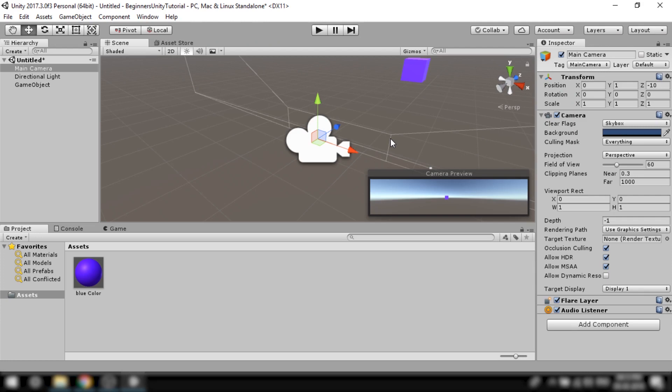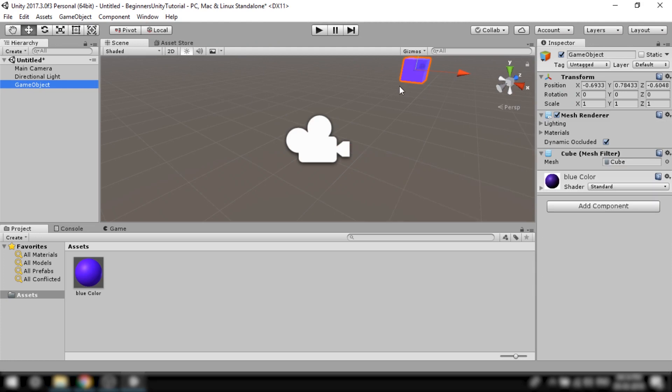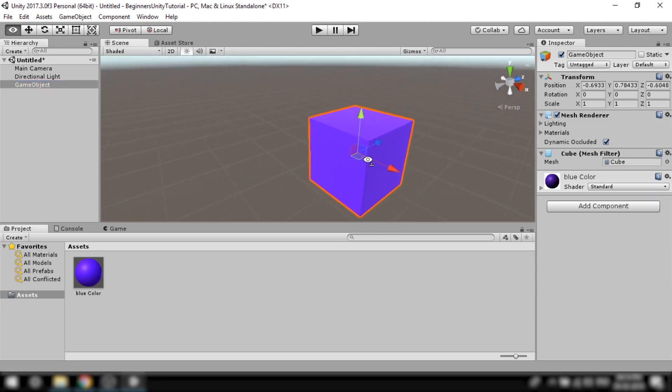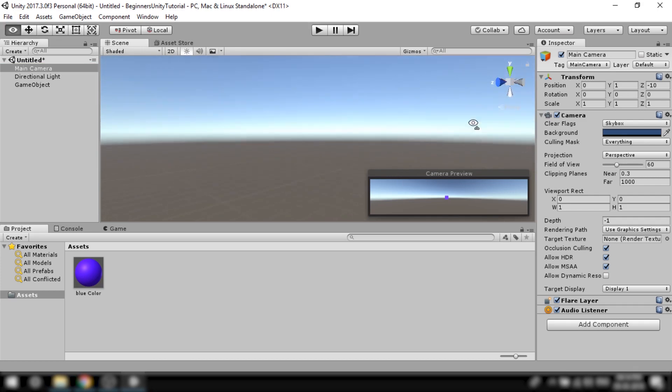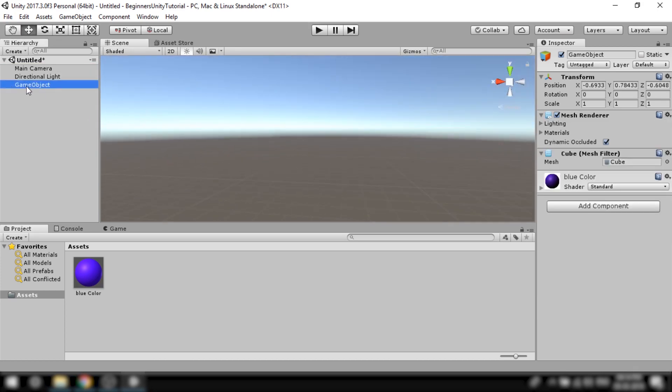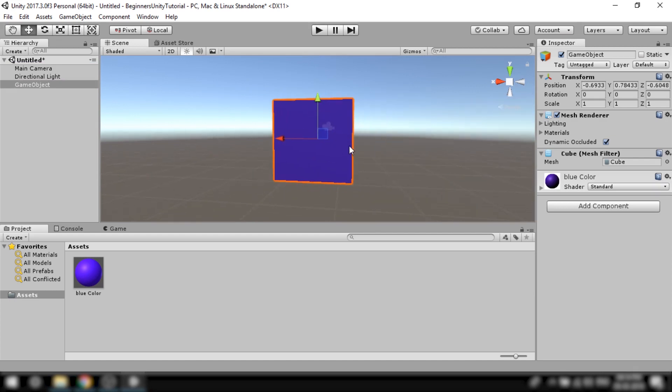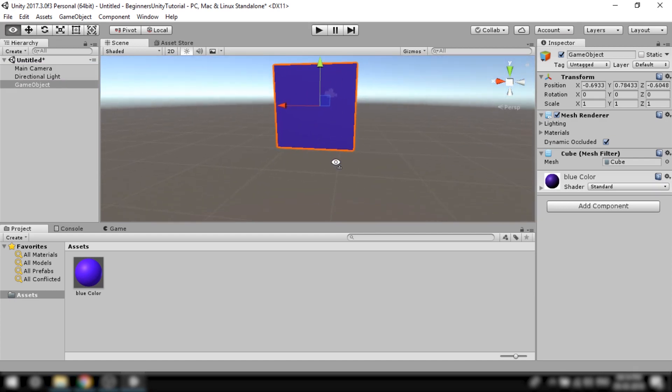Alright so moving on let's focus on the cube. To focus on any object inside the scene view you can press F. So if you're lost in the scene view and cannot find any of the items, instead of manually searching for them you can just select that item in the hierarchy and press F in the scene view to directly bring that item in the focus.